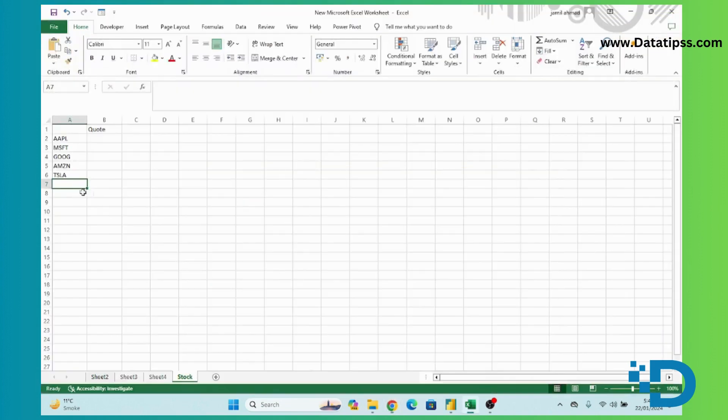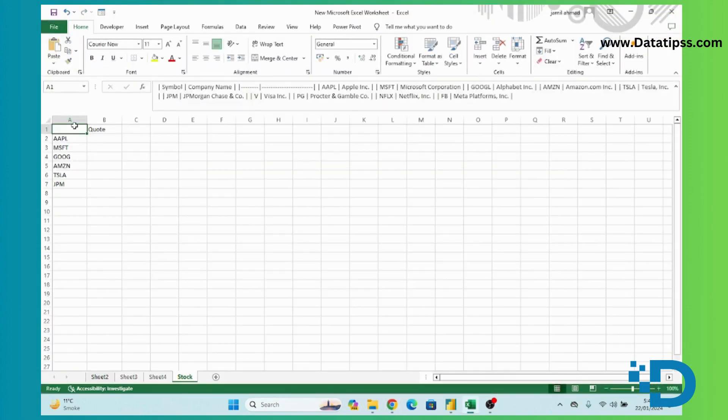JPM as well. For now we will use all of these stock symbols.